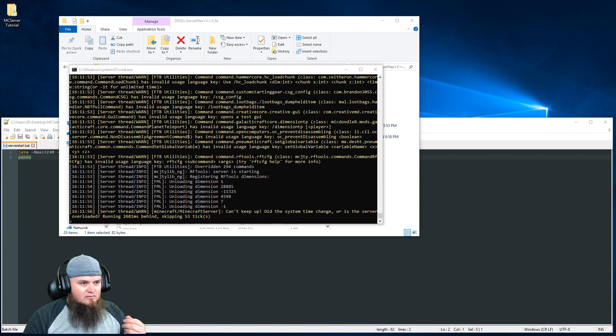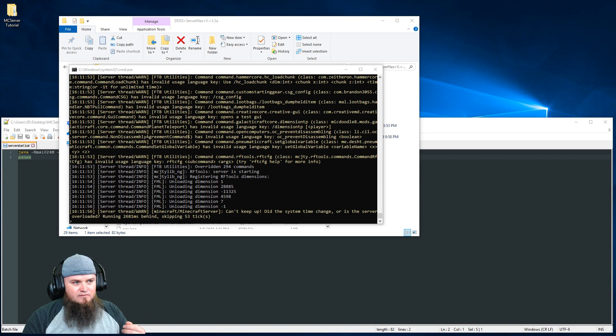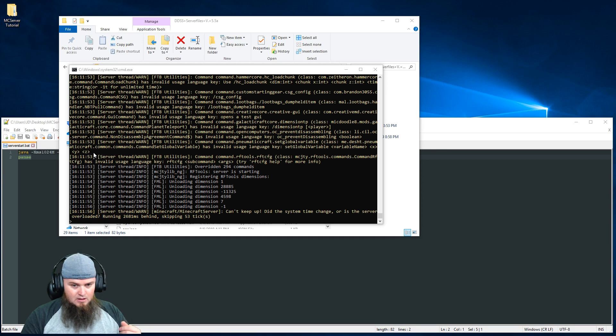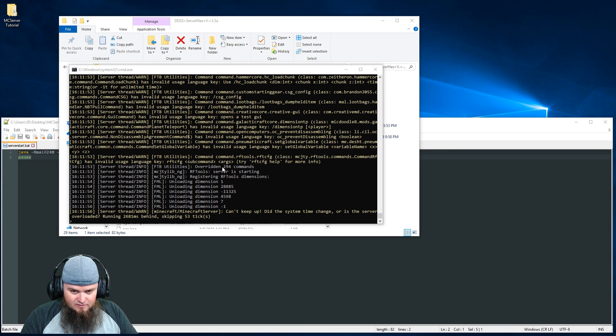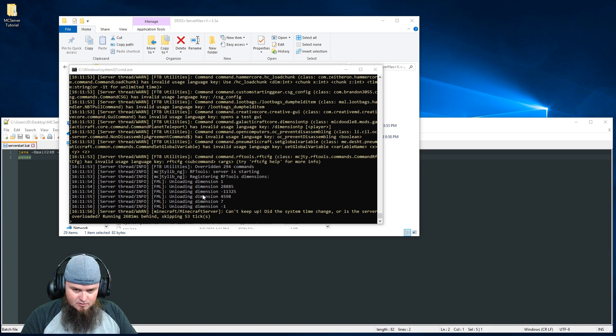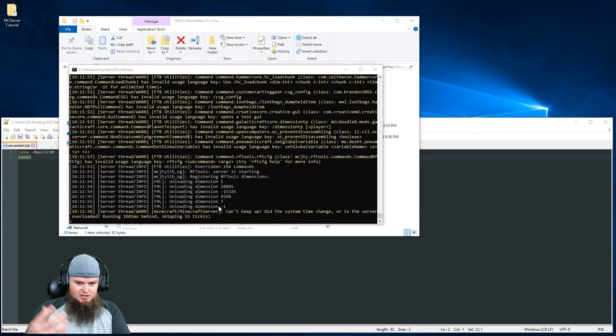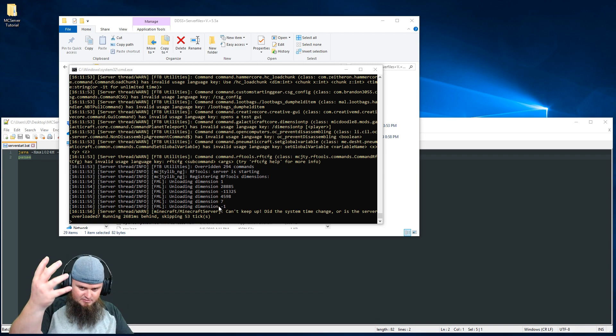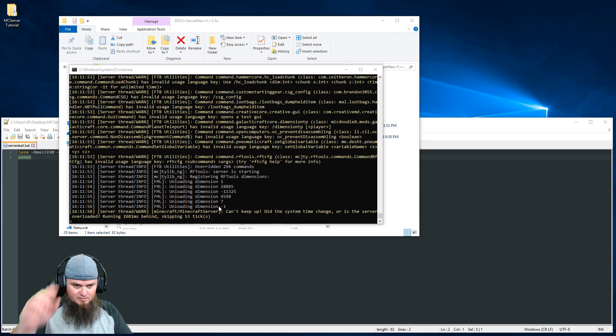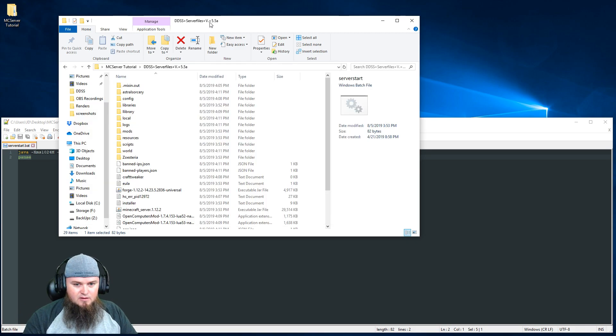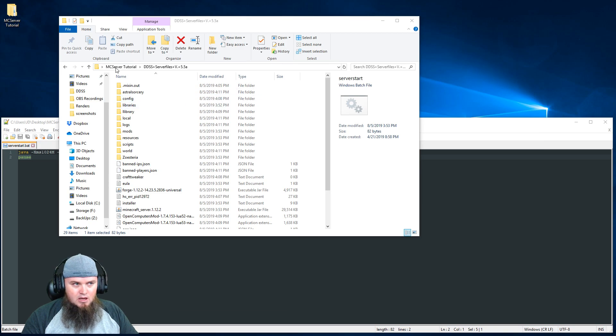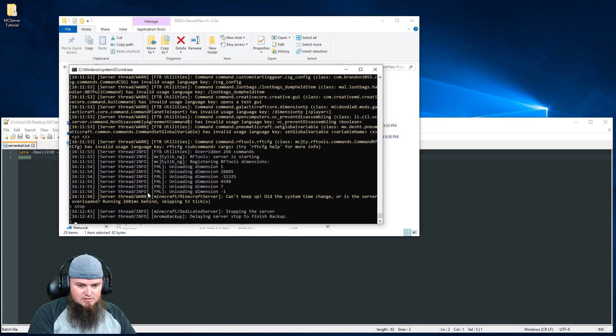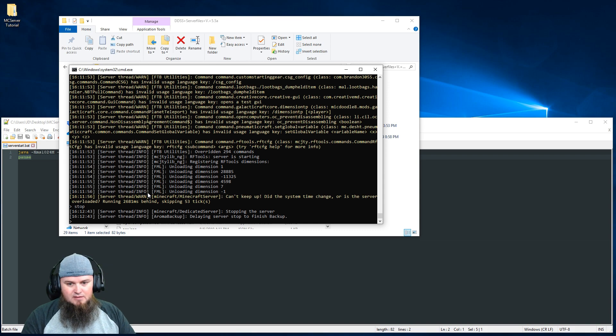That's it, it took about three or four minutes and should be done at this point. Right here we can see dimensions being unloaded - that means you're done generating the world, loading and unloading dimensions, and all the mods have been loaded. If we come back here and look now, we're going to stop this. There are a couple different ways - you can hit Ctrl+C or just type 'stop' and it'll stop the server real quick.